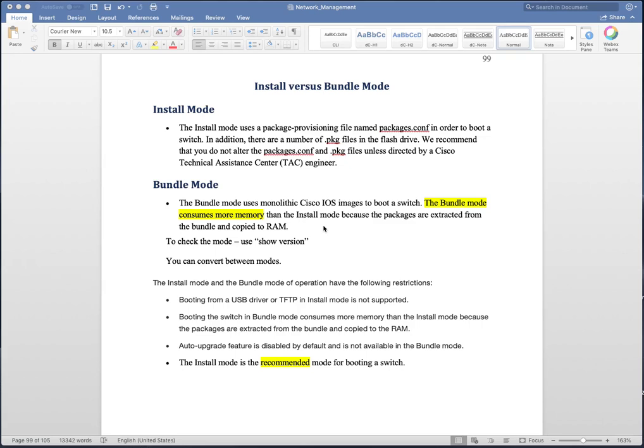Welcome to SGentech Forum. In this video I'm going to touch base upon one of the confusing topics: install versus bundle mode for Cisco Catalyst switches. There has been a lot of confusion around what these different modes are and what is the recommended way to boot your switch, so I'm going to address that in this video.